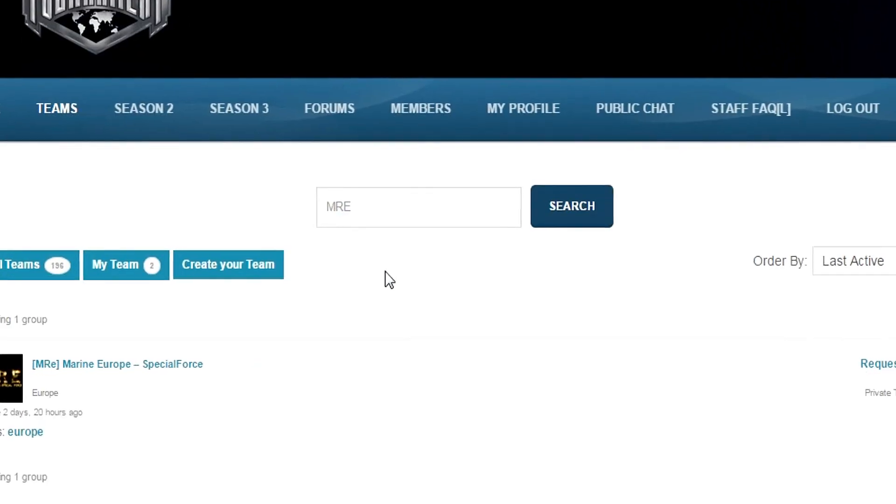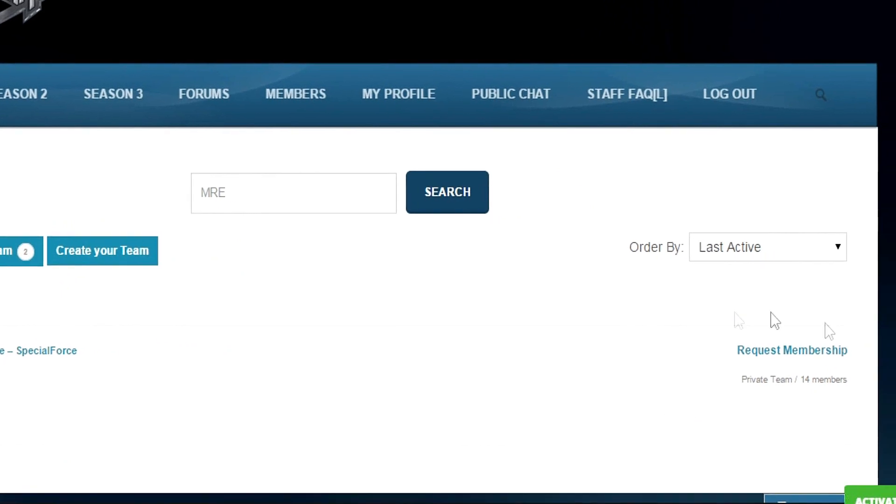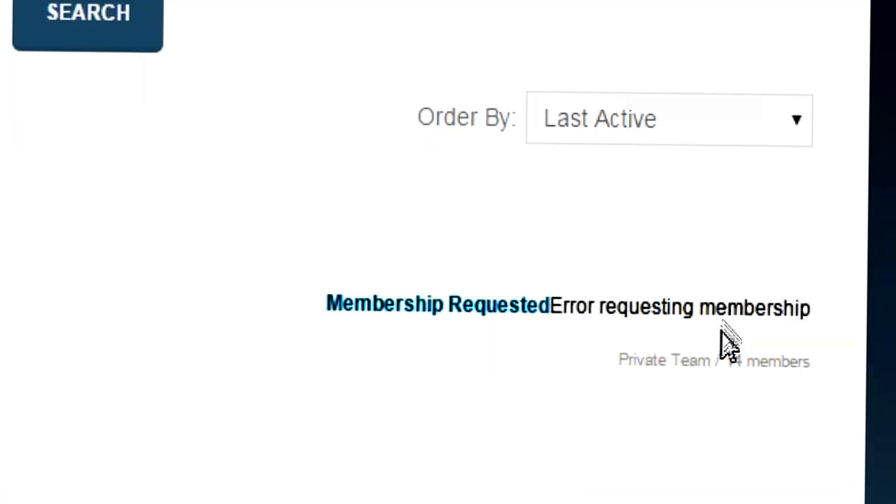Also, your clan members can join the team by clicking on request membership button here. It says error requesting membership, but the request actually went through, so ignore the error message.